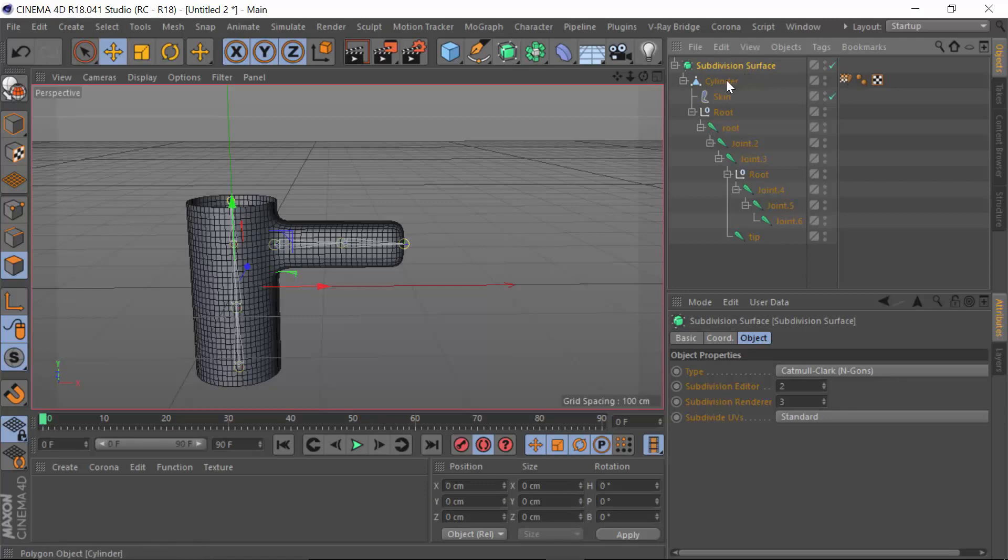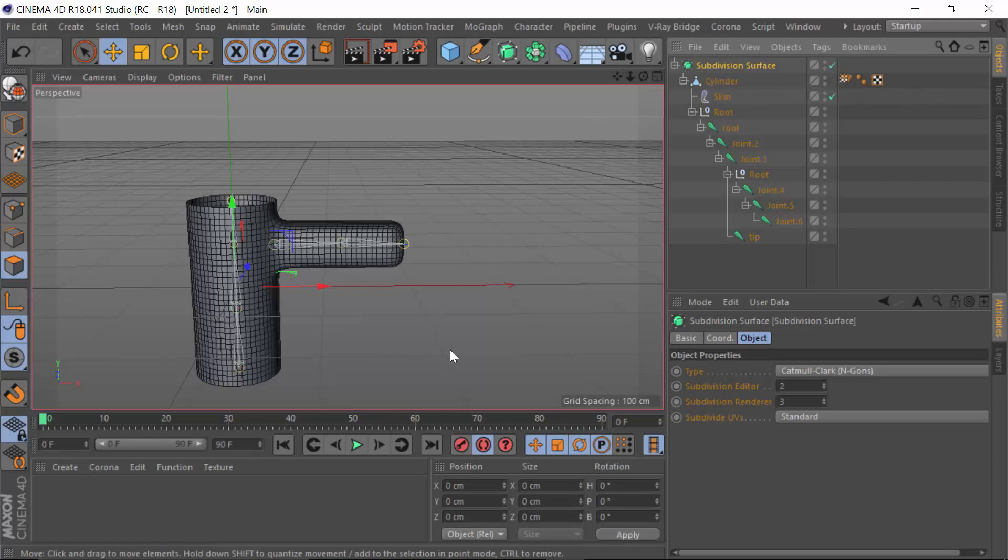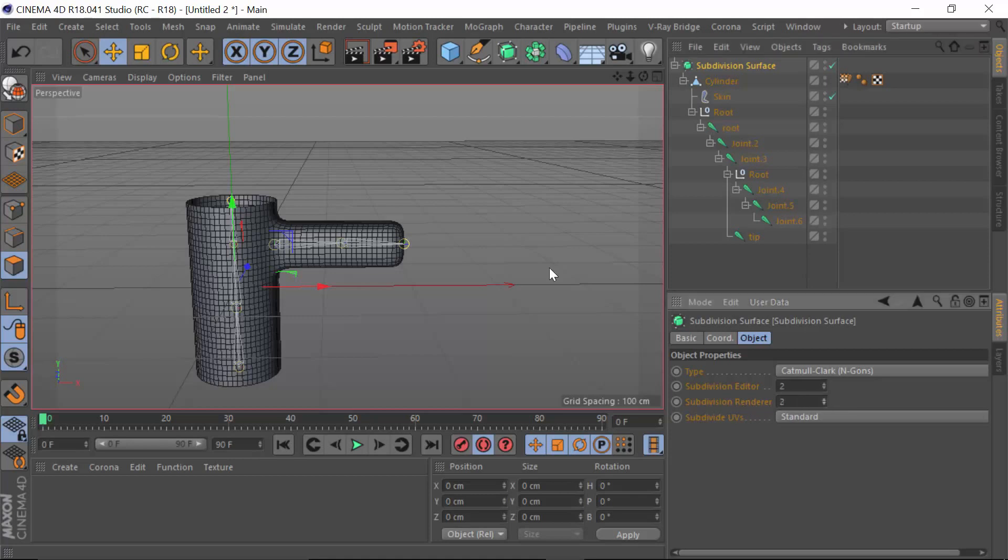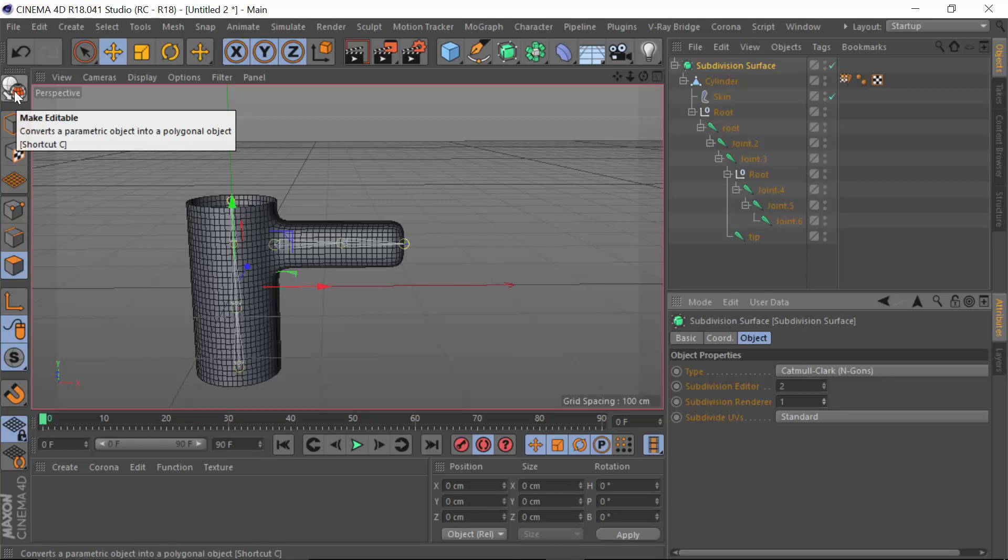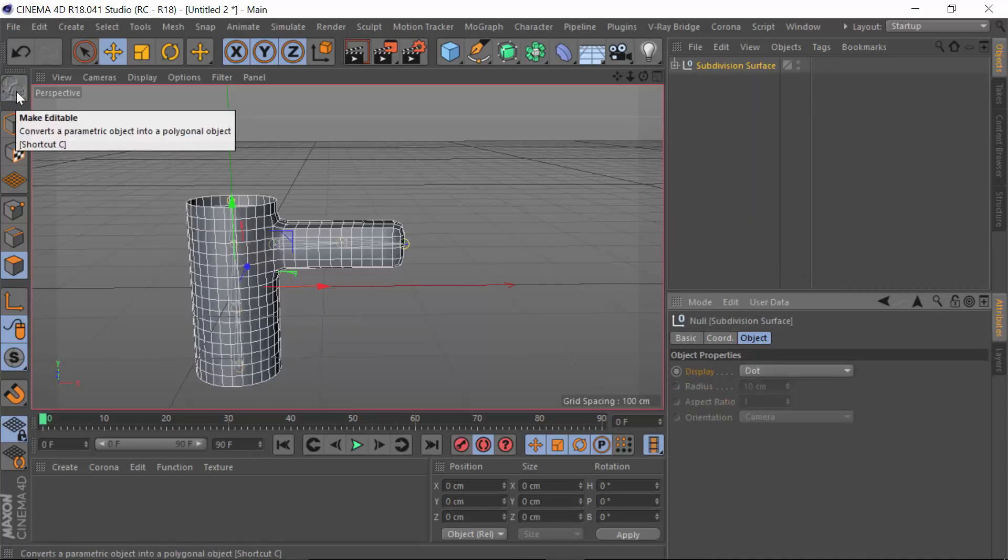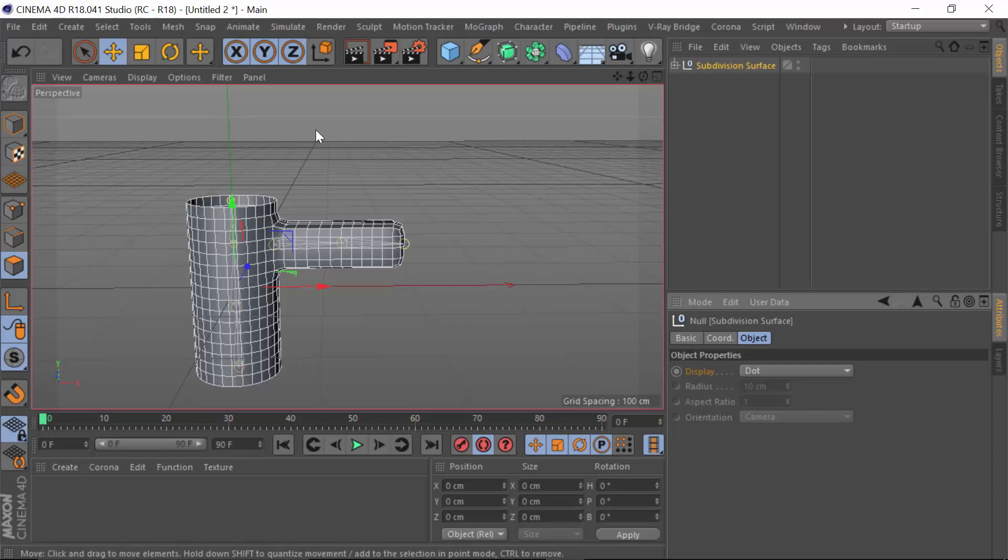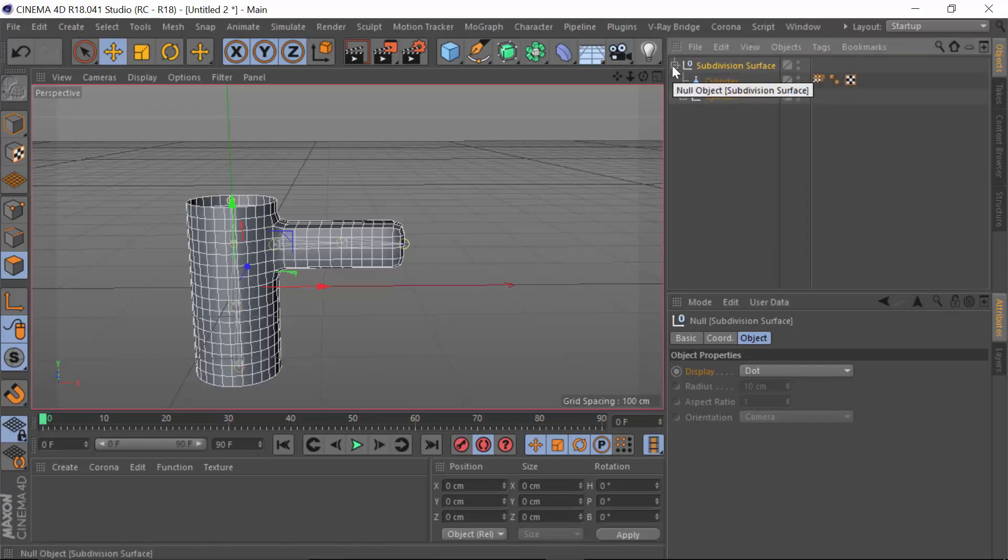We need the application of this subdivision surface tag to be applied permanently. So what we do is we go down to the subdivision settings here, and in the render settings we have this set to one. Then we just simply click on make editable or the shortcut C key, and what it's done is now actually subdivided this once.